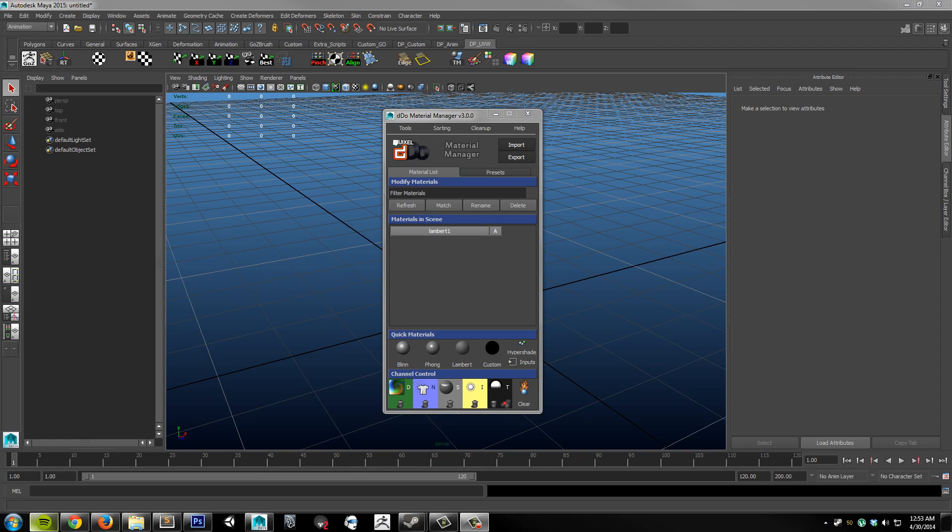Hey, this is Dennis Porter, author of the Material Manager plugin that comes bundled with Quixel's DDo. Today I'll be covering version 3.0 of the plugin. I'm excited to release this update now that the legacy edition of DDo is free for everyone, so let's go ahead and get started.